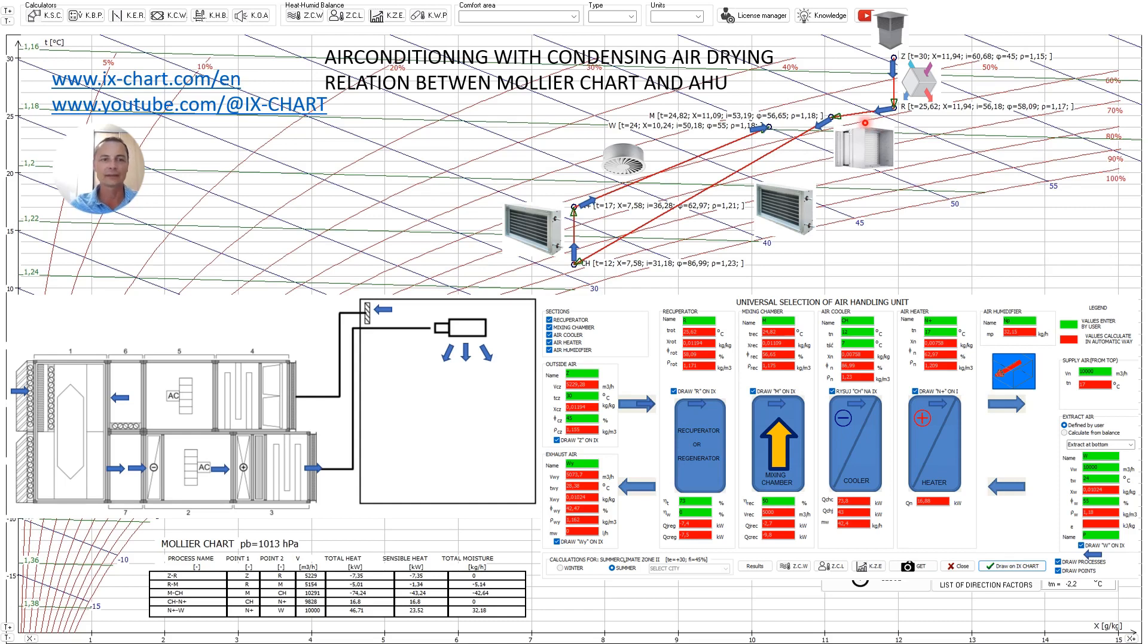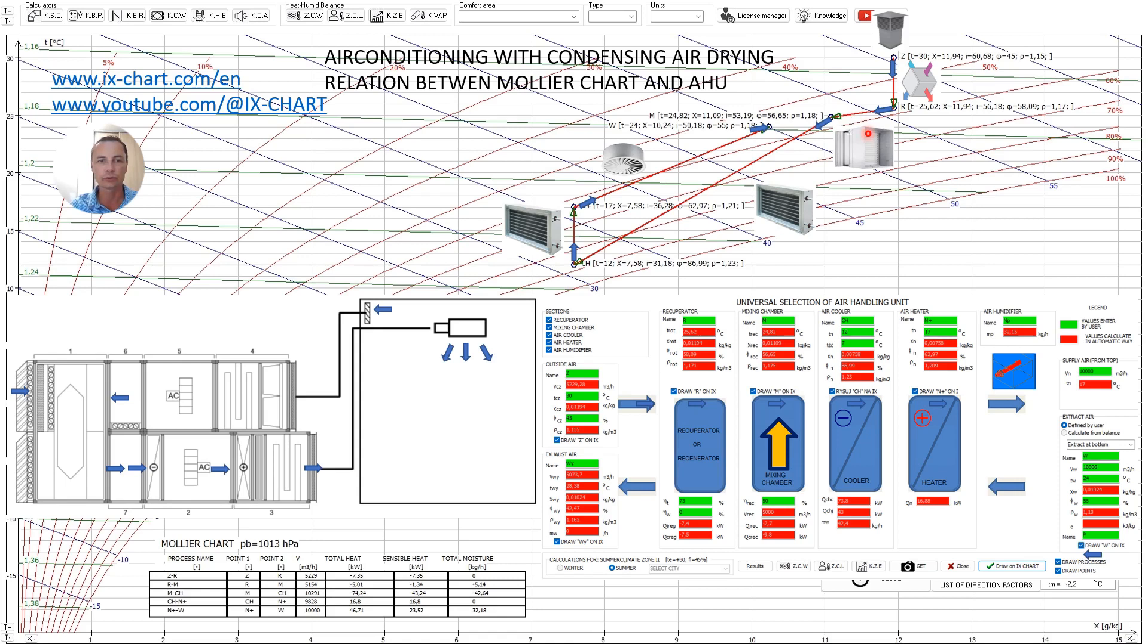Hello everyone, in this video I will show you how it looks like processes inside air handling unit which main function is to provide a specific temperature of 24 Celsius degrees and relative humidity of 55% in some room.